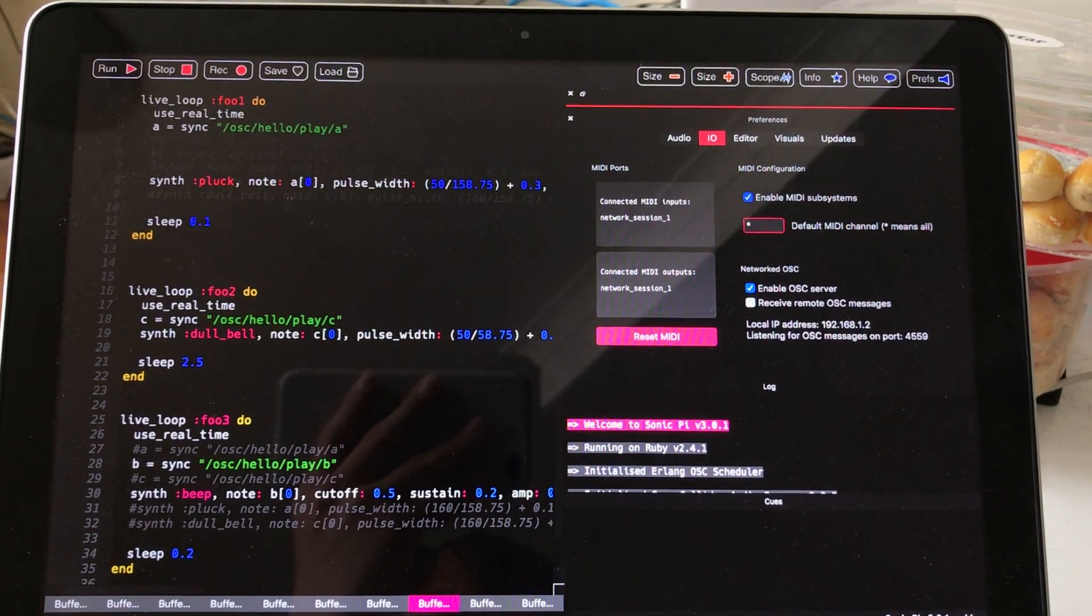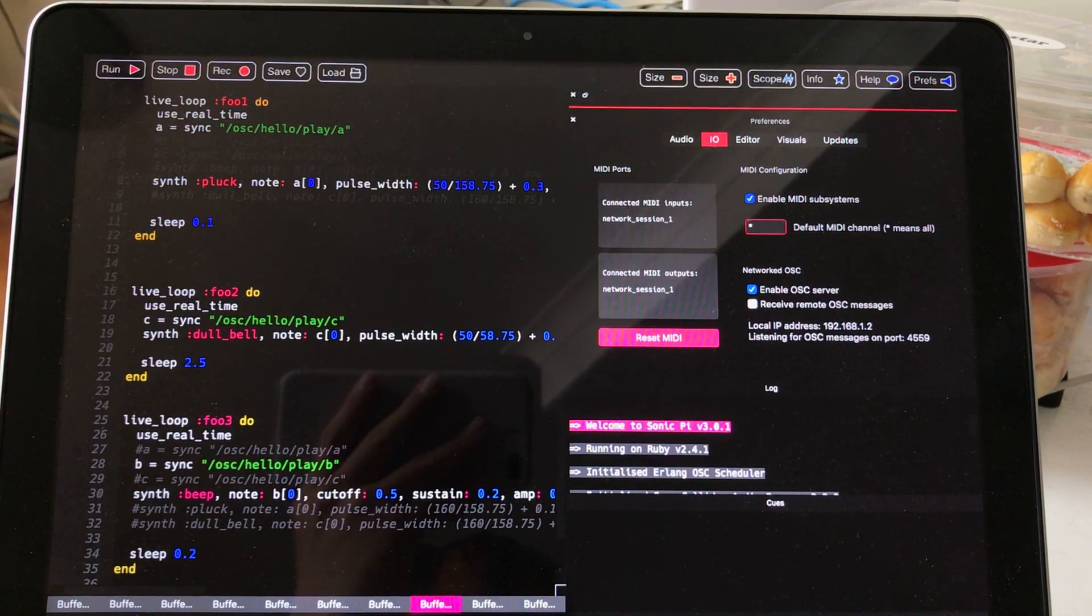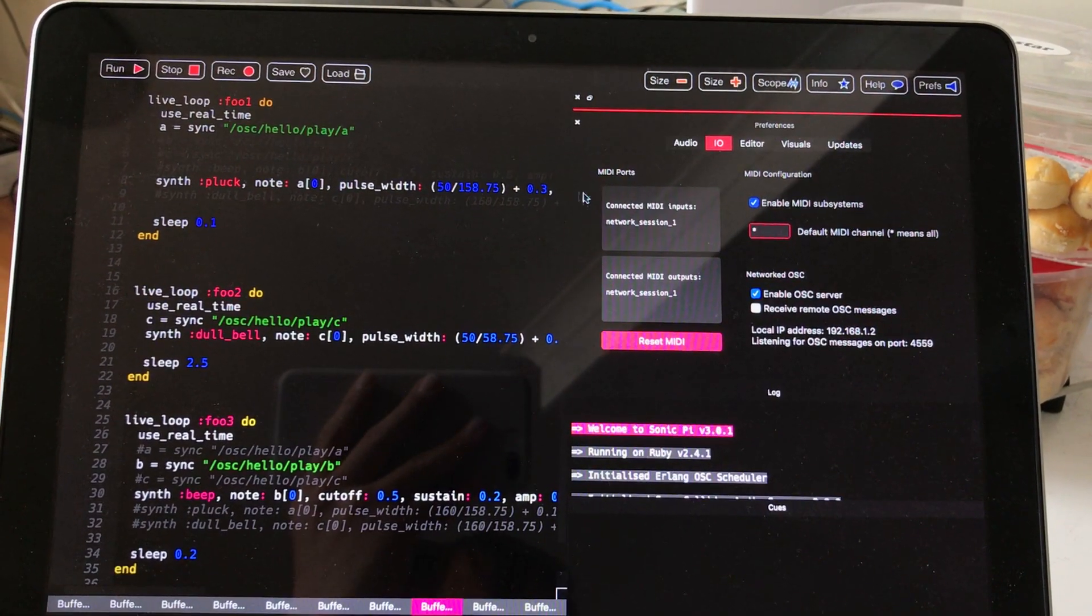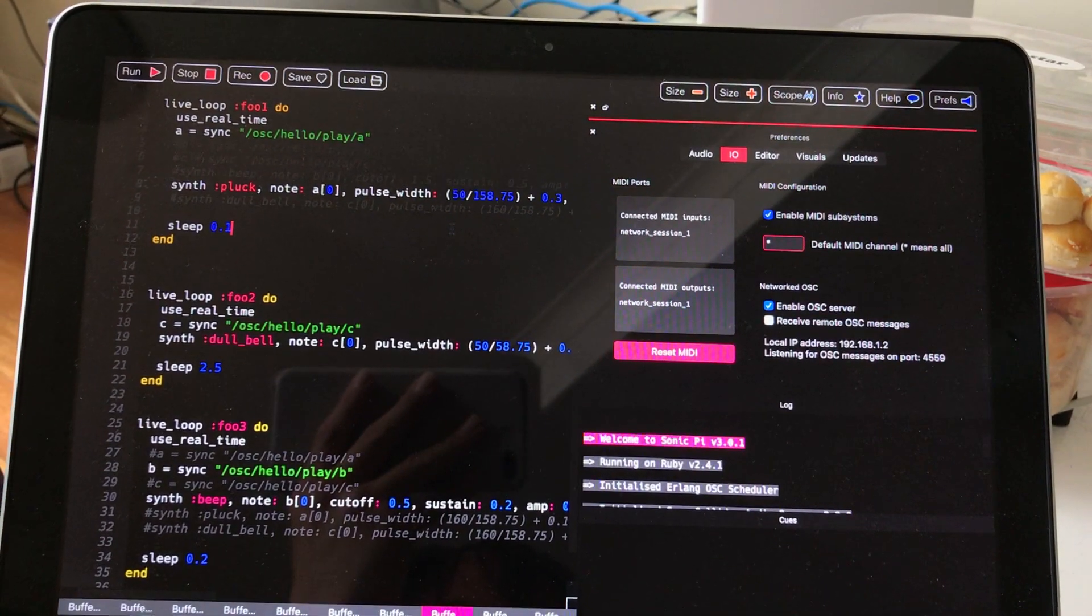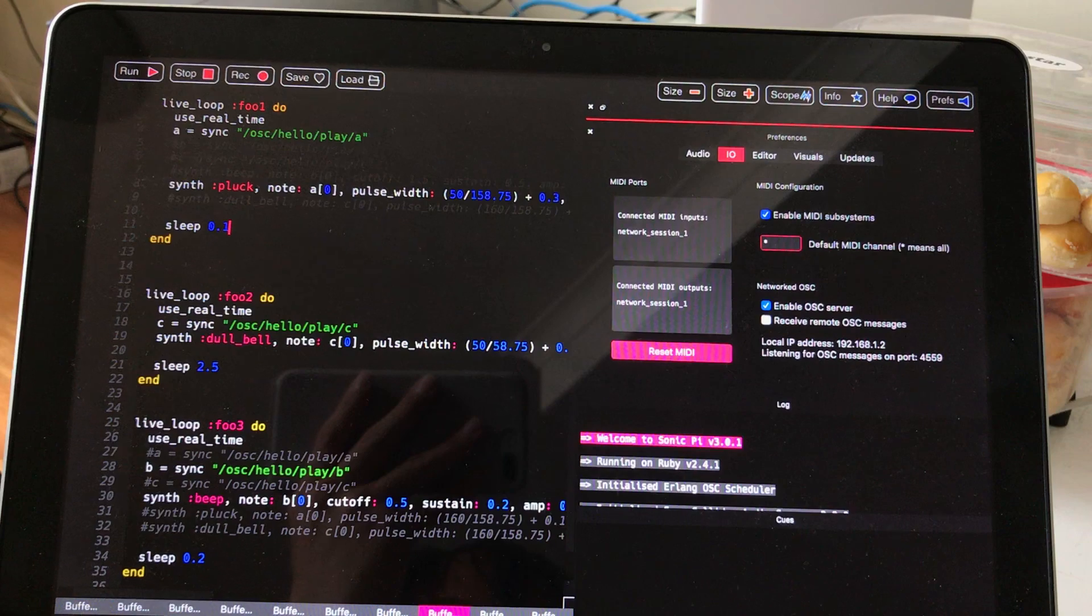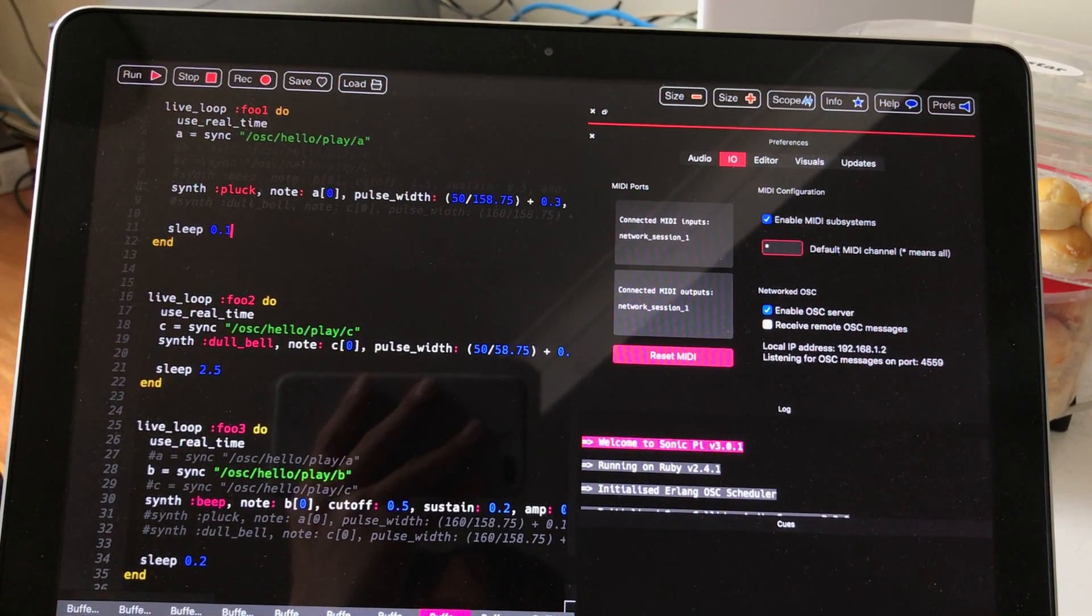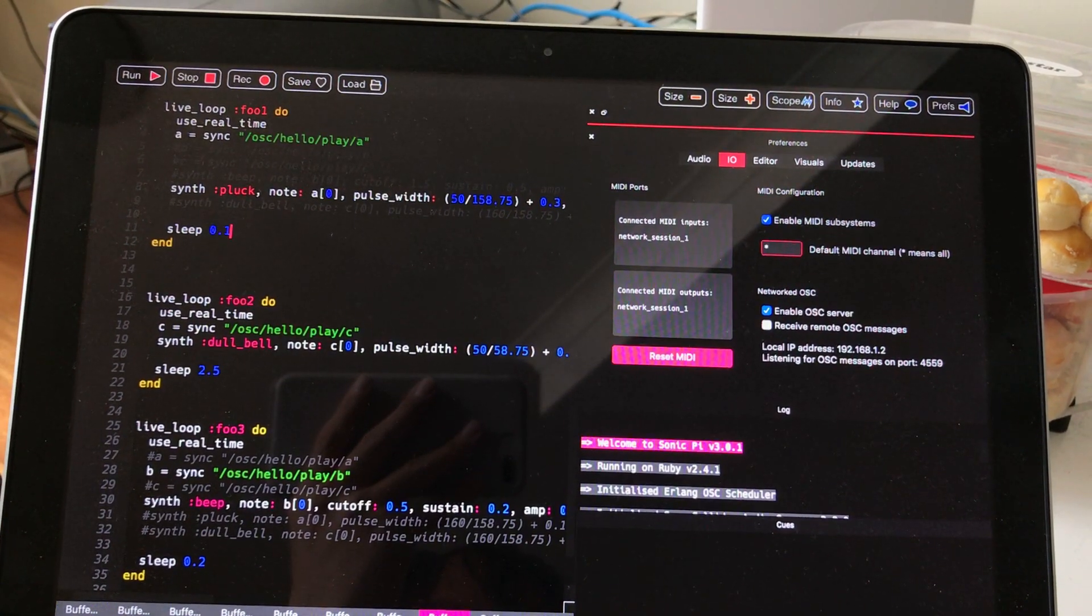This is the language used here, it's called Ruby. But here I'm using this kind of live loop.